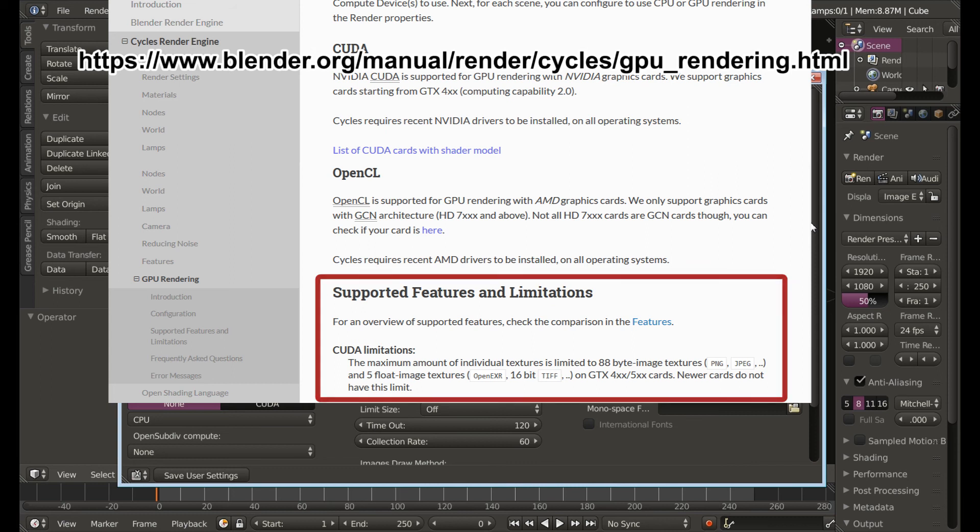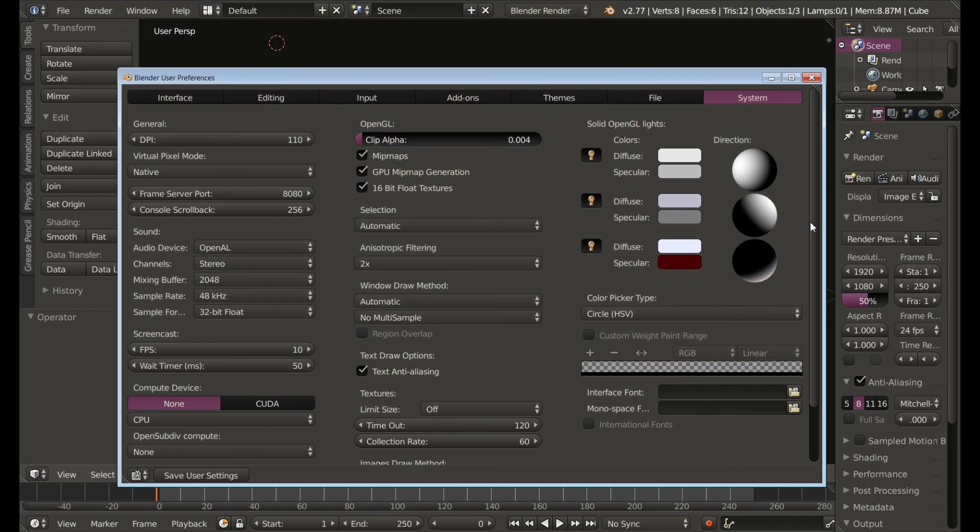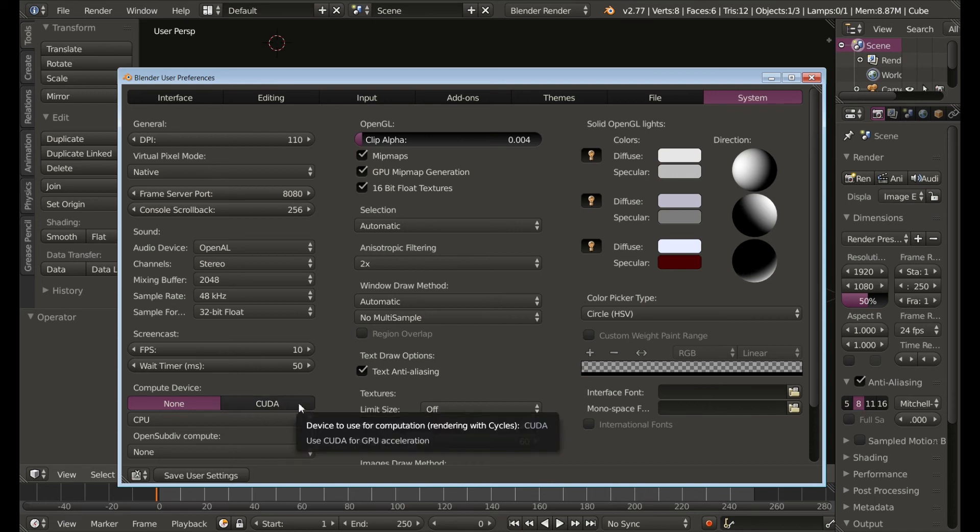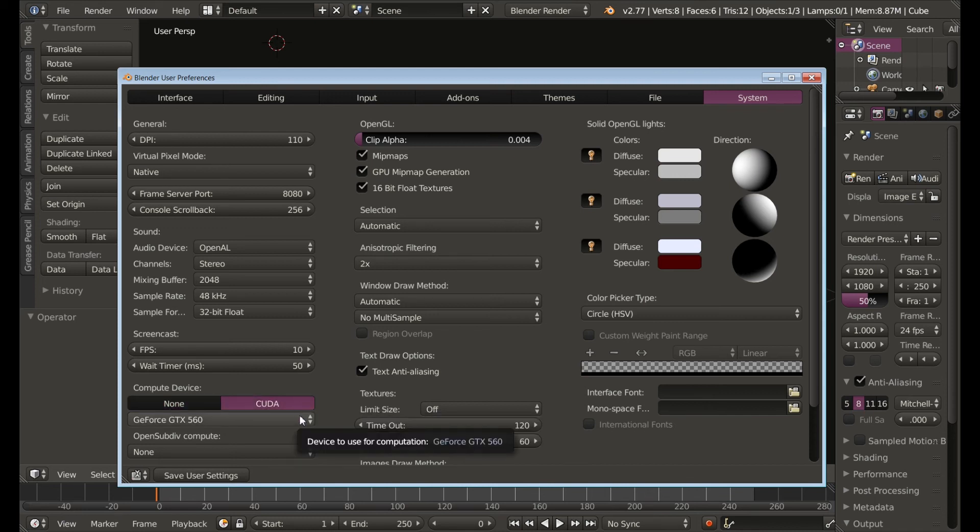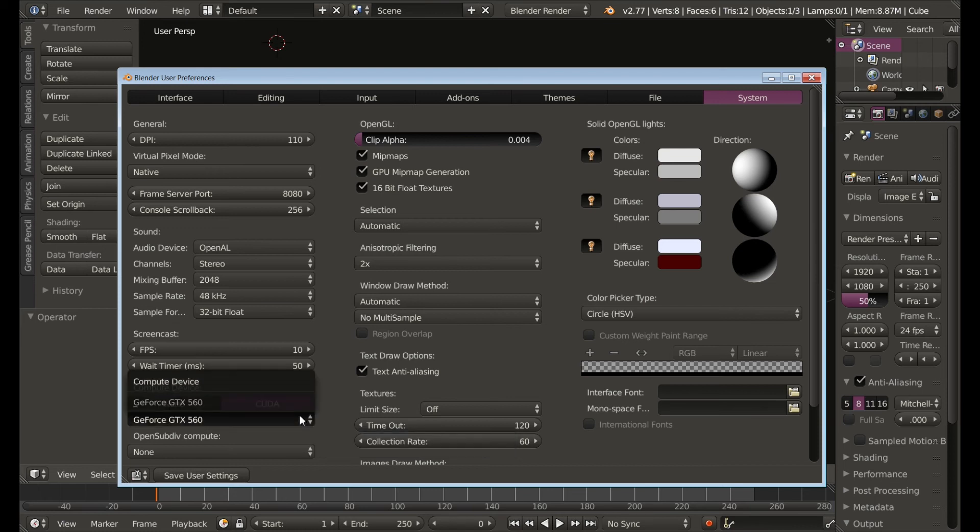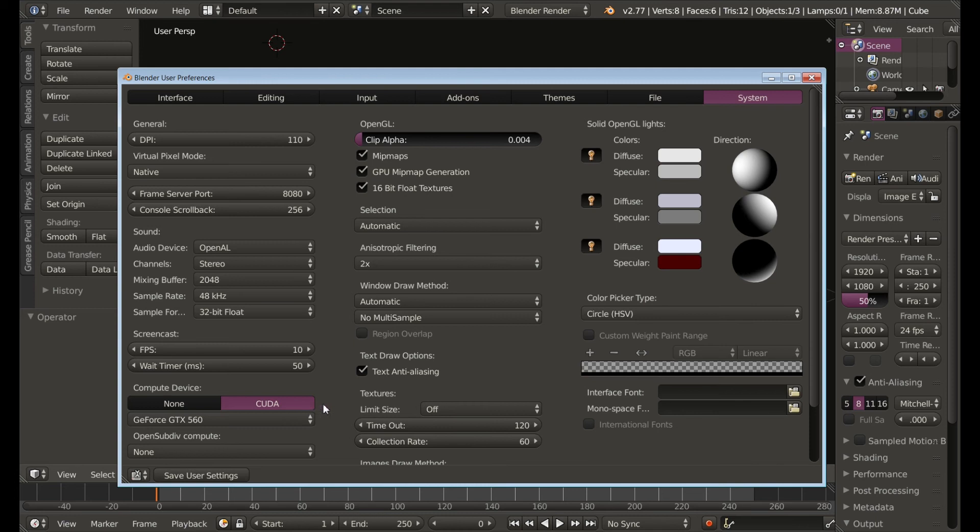But if you do have a compatible graphics card go here under compute device, set it to CUDA, and you can click here and it will show you the name of your graphics card and maybe what other graphics cards you could choose. I don't really know because I only have one. And then down the bottom left hit save user settings.